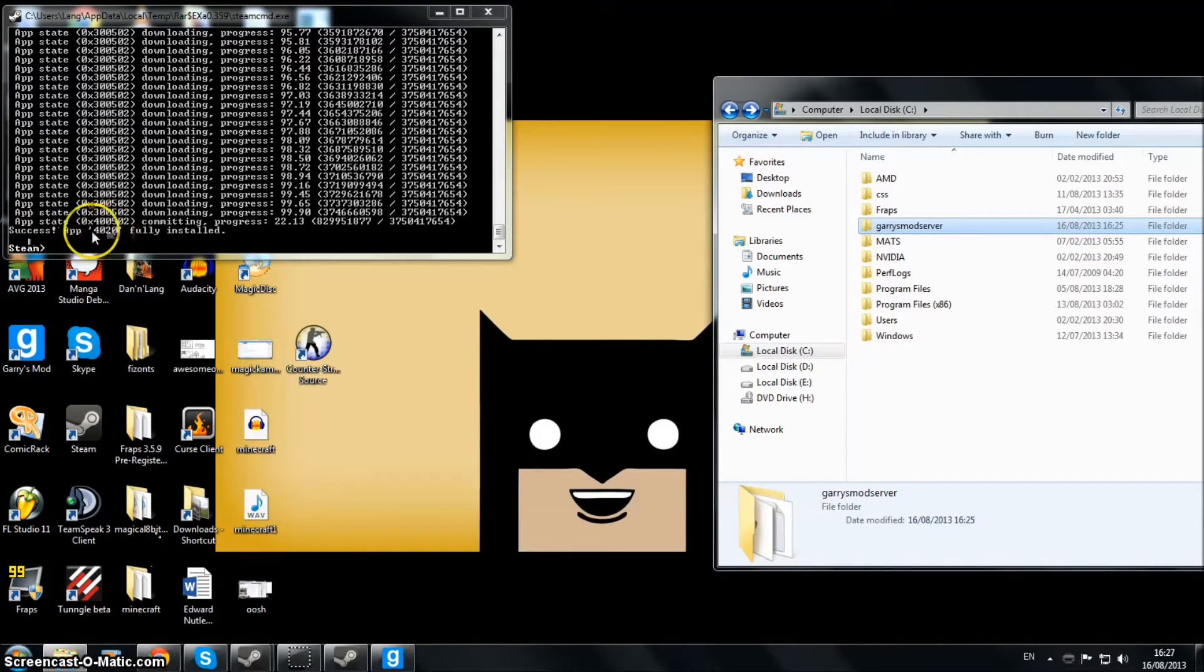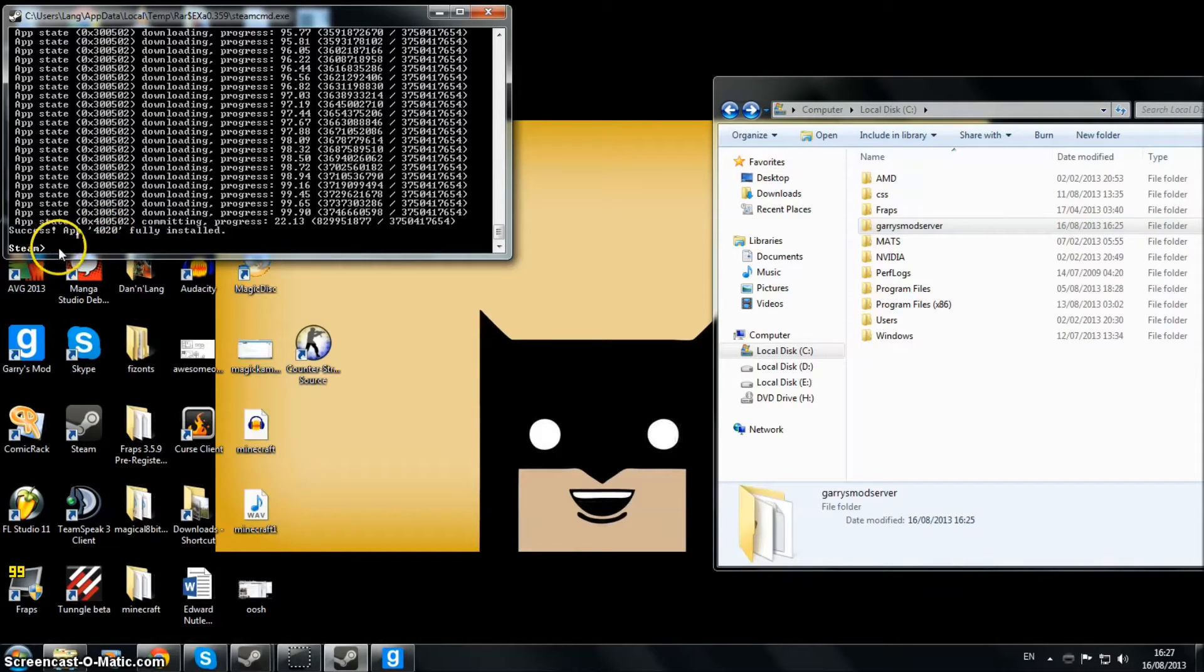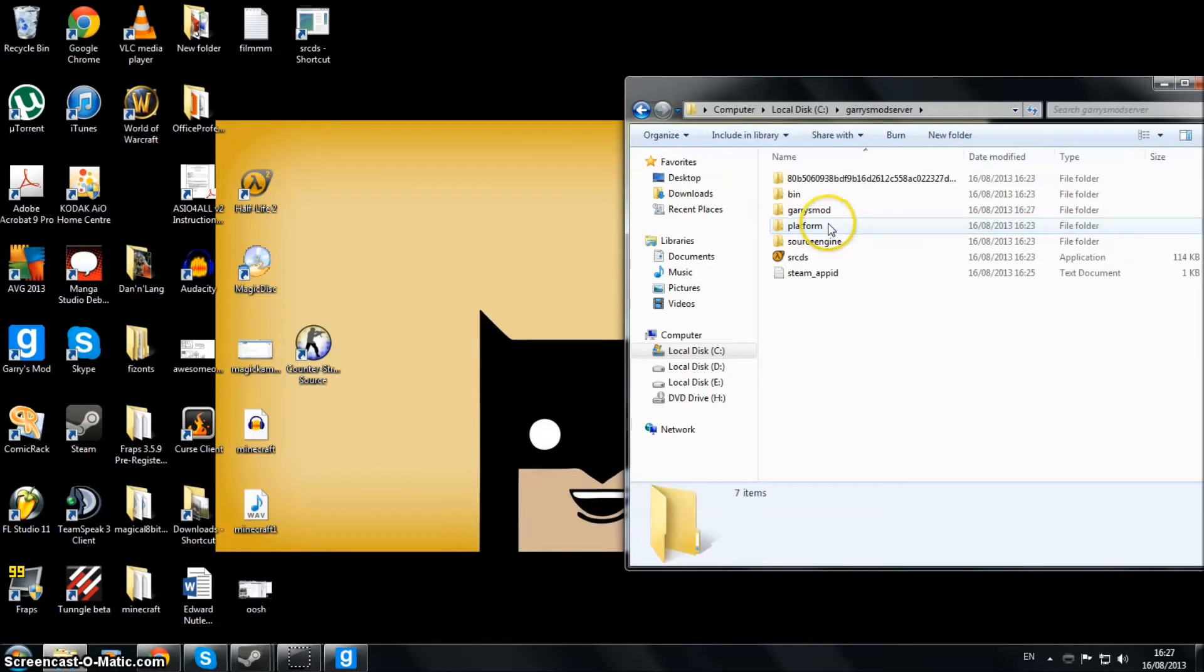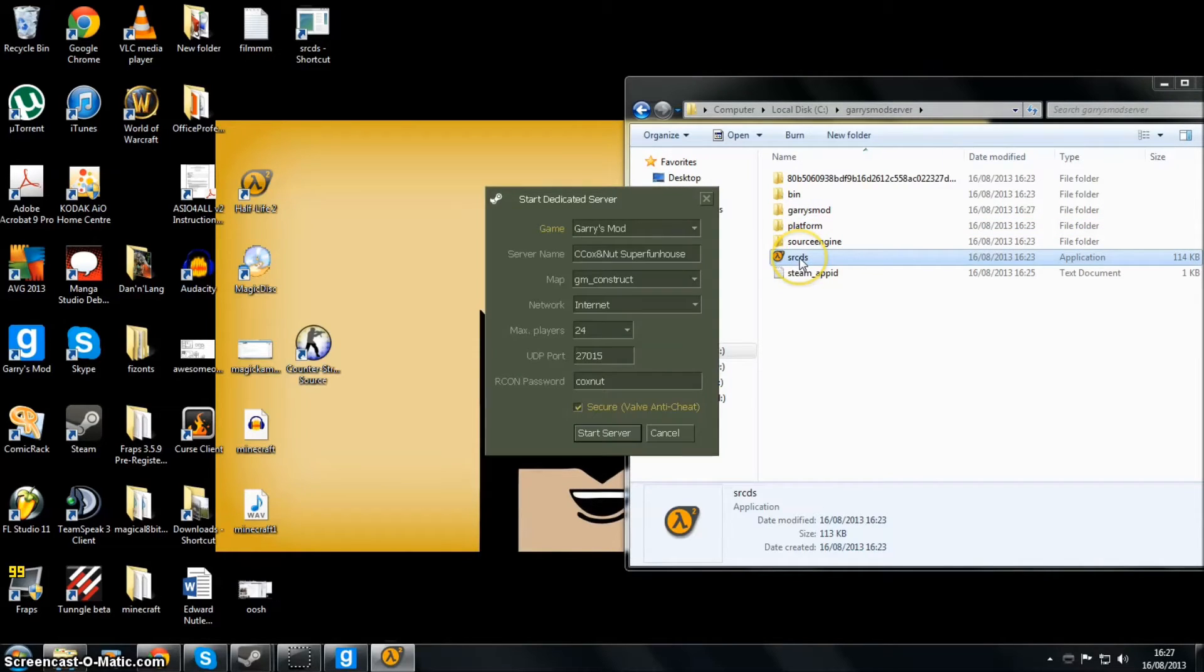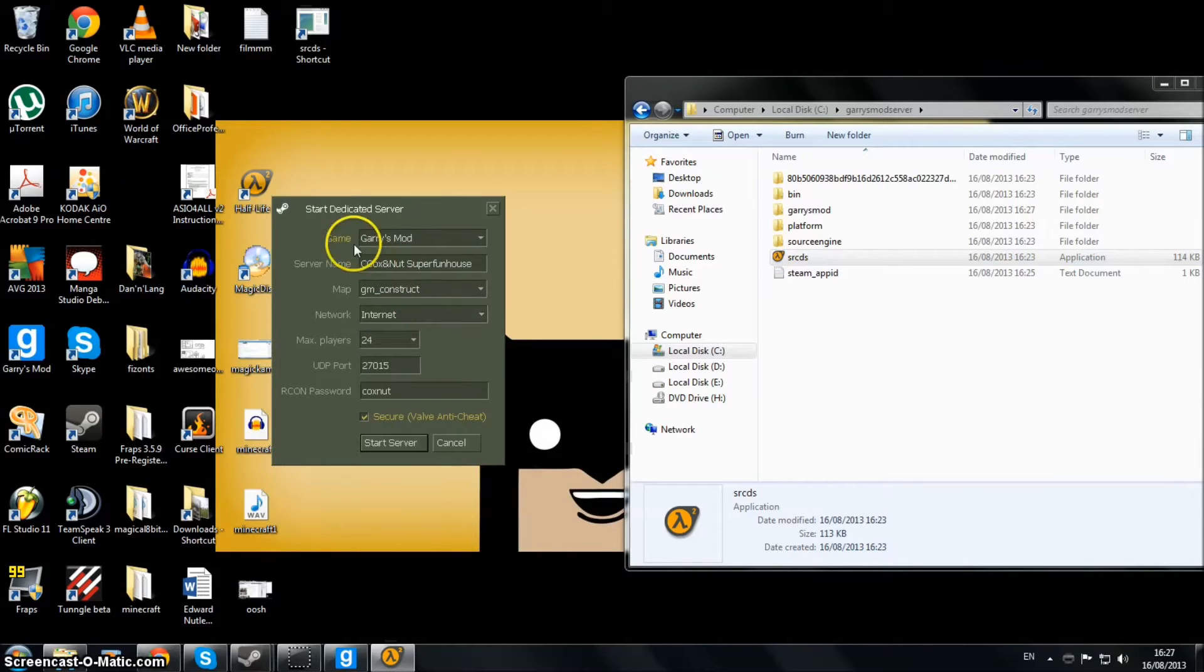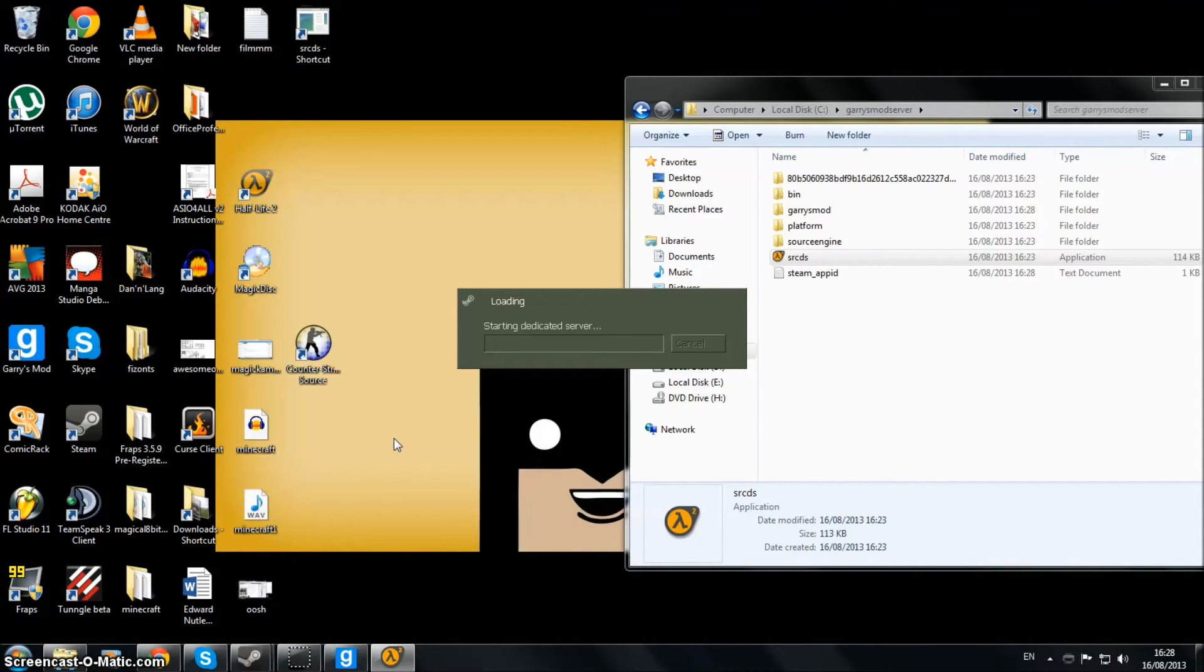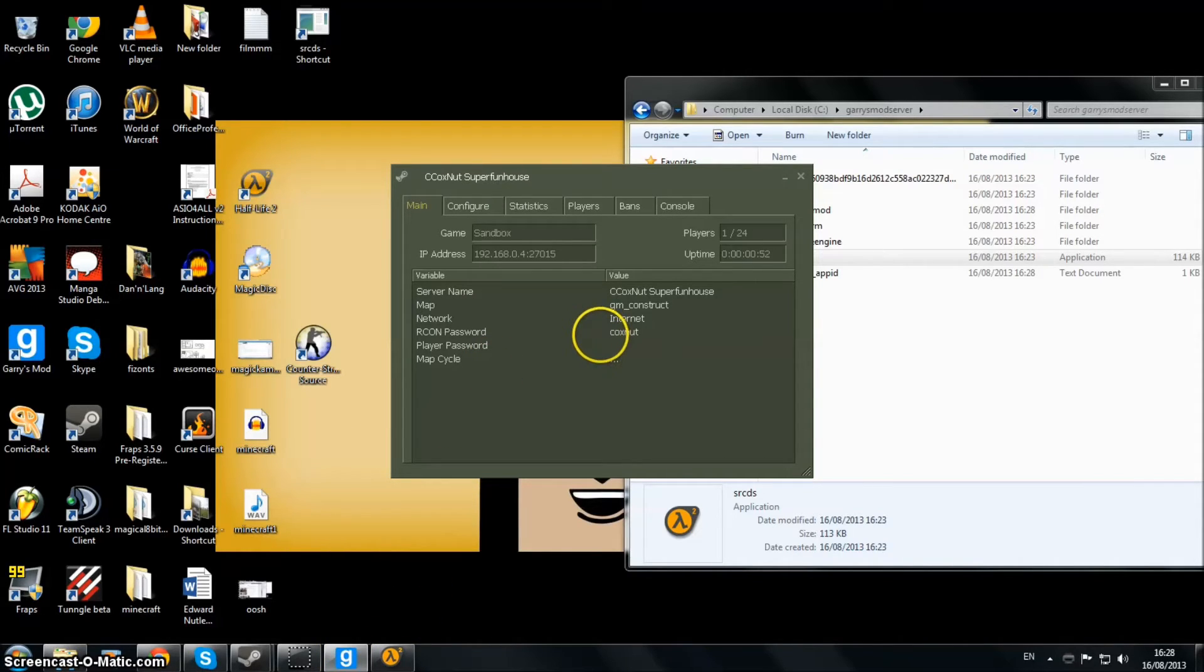So that's finished installing now. See, it's 100% done - it's installed the Garry's Mod server. You can go ahead and quit that, close it down. Wherever you've installed it, go into that folder. Here you can check your SRCDS dedicated server. That's basically the server - it should work now. We'll just start it up.